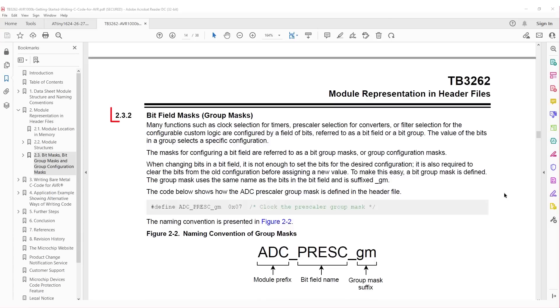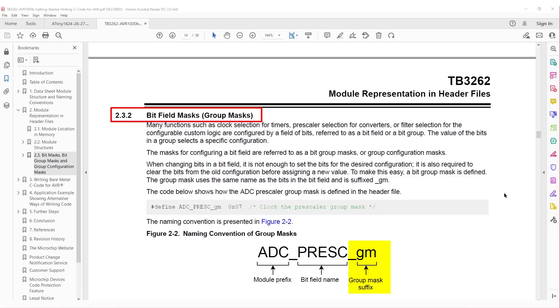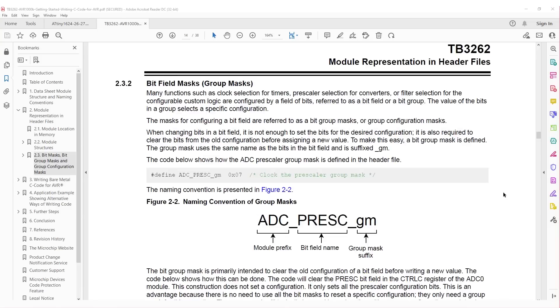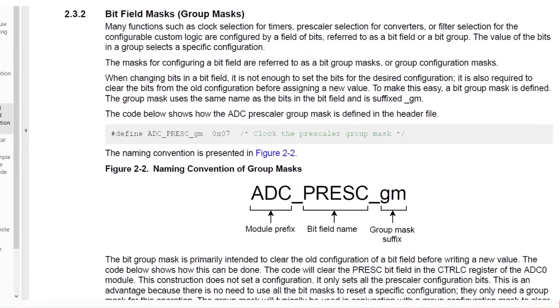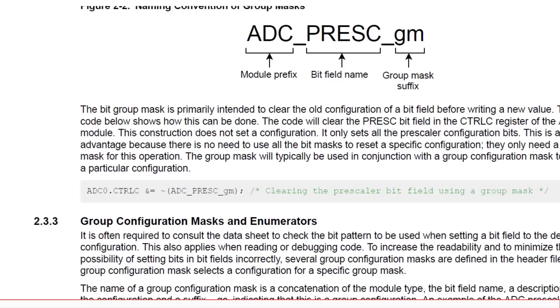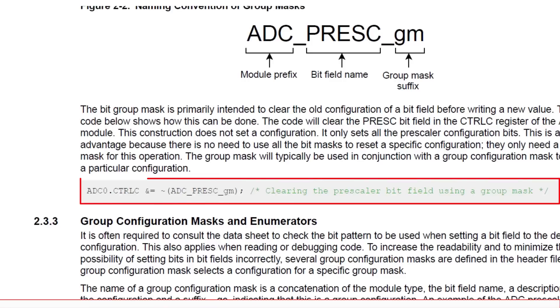Now onto group masks, which are used to set or clear the relevant bits in a bit field. The naming convention is similar to that of bit masks, except for group masks, this suffix is underscore GM. There is an example of clearing the bits in a bit mask by bitwise inverting, and then bitwise anding a group mask to clear the bits in a bit field.